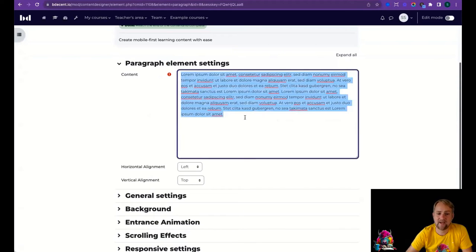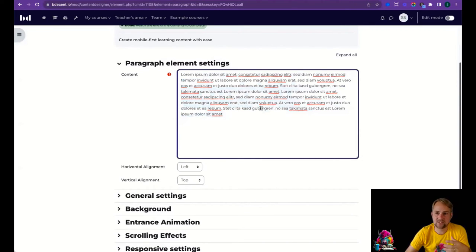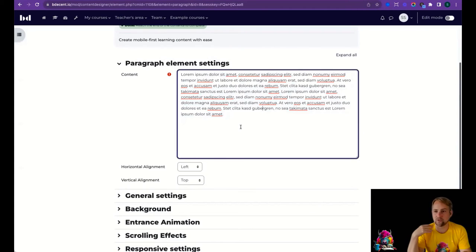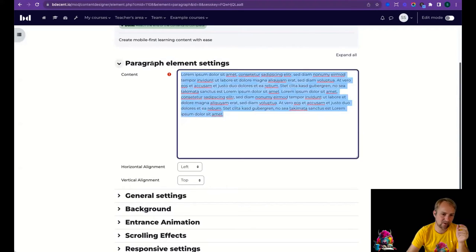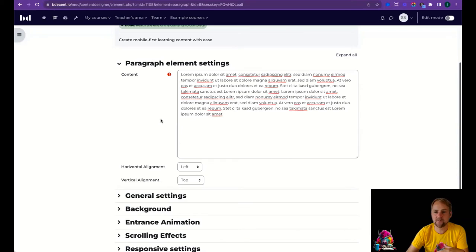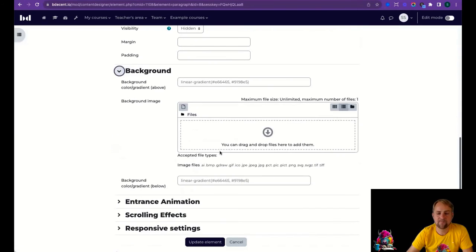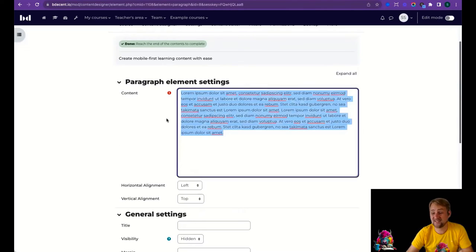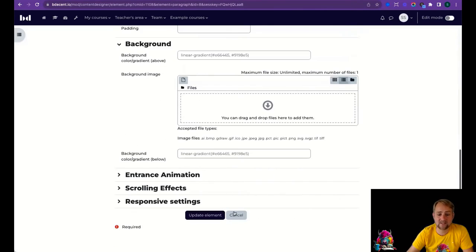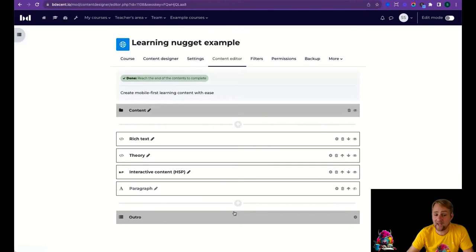The Paragraph element is intentionally simple — just text. Its purpose is to prevent over-formatting. Too many courses have teachers adding bold, underline, colors, and excessive spacing that distracts from the content. The Paragraph element keeps formatting at a reasonable level. While you can set horizontal and vertical alignment and add a background, the goal is to keep text legible and easy to read without formatting getting in the way.